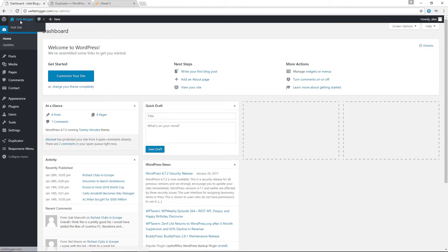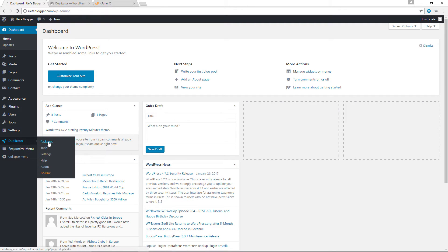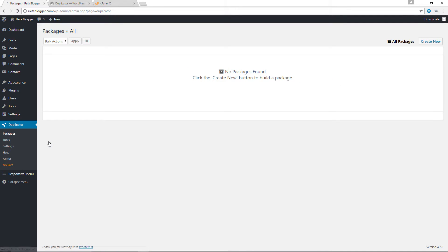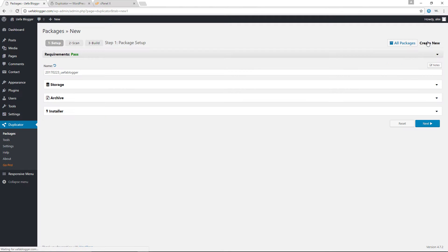I have already installed and activated the duplicator plugin. And you can see right now I do have the tab in here. So I'm going to click on packages. Now in the duplicator terminology, a package simply refers to a backup.